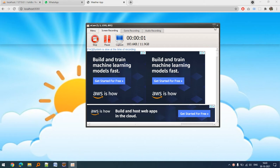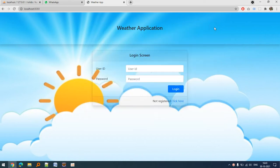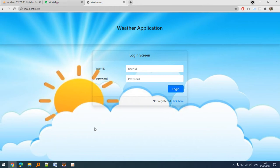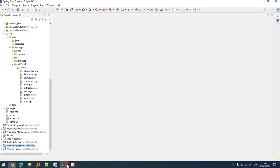Hello and welcome to my channel Coding with Anand. Today I am back with a new project on weather application. It's a weather application project basically developed in Spring and Hibernate, Spring Boot technology.